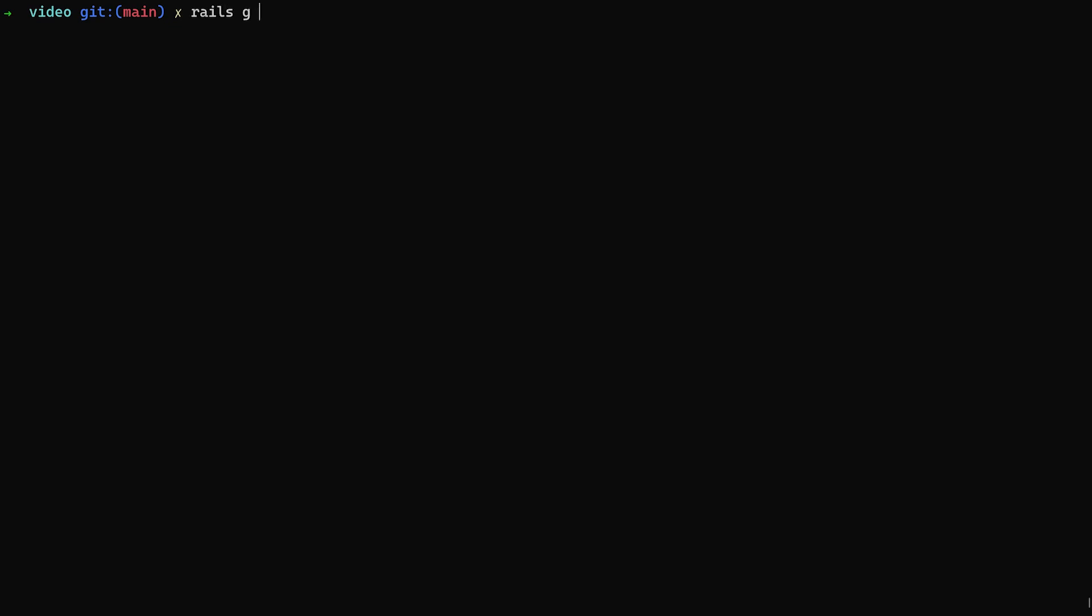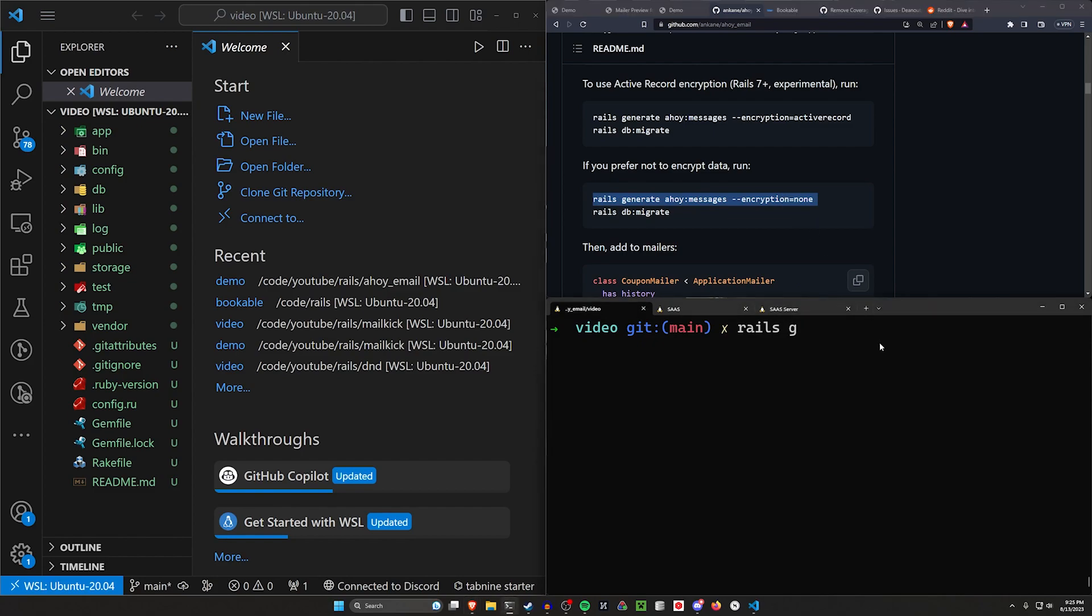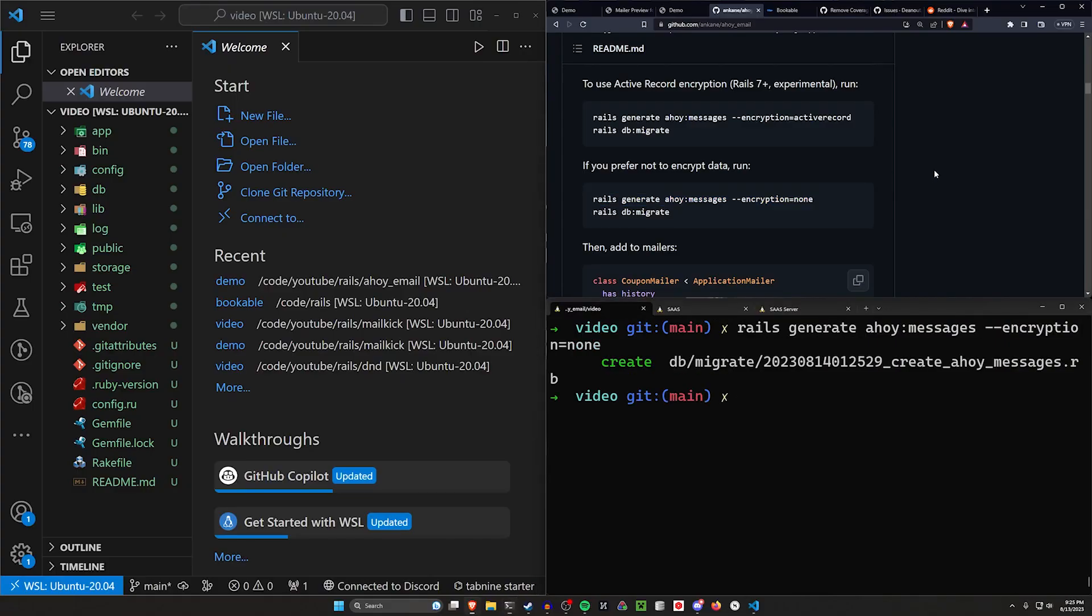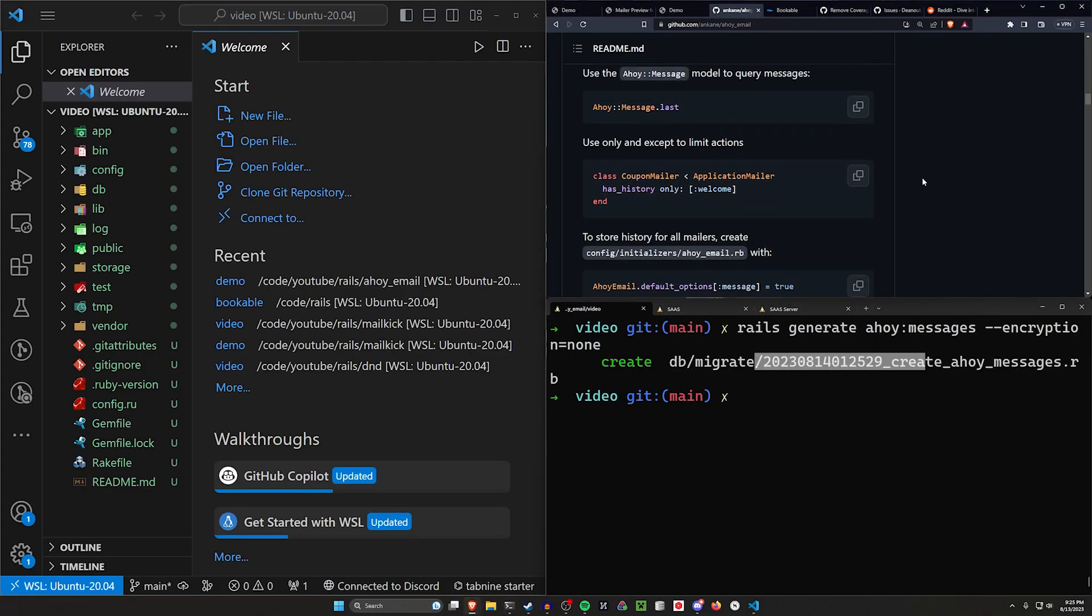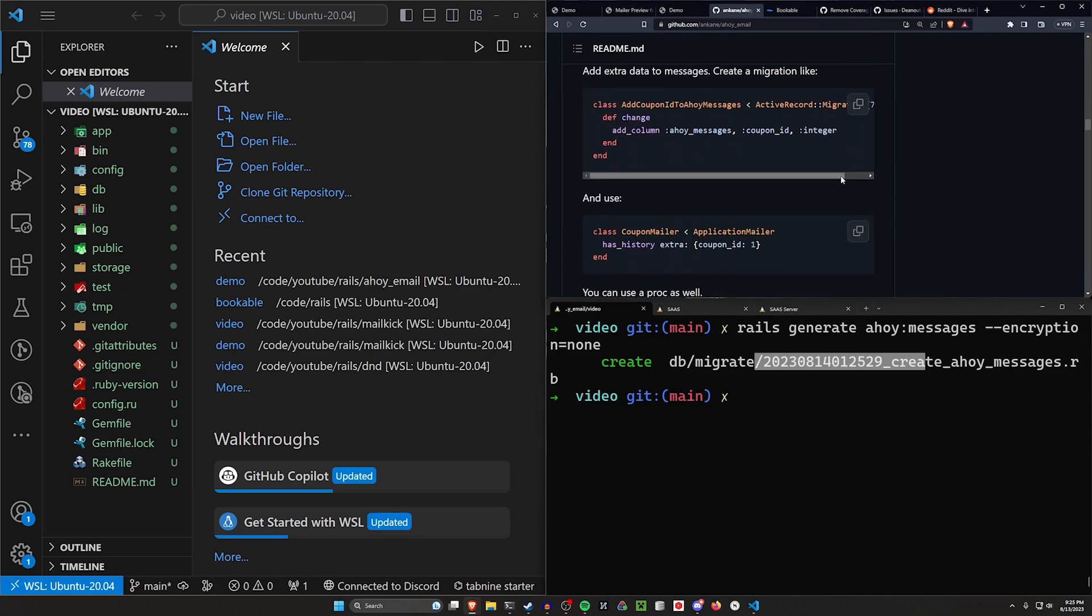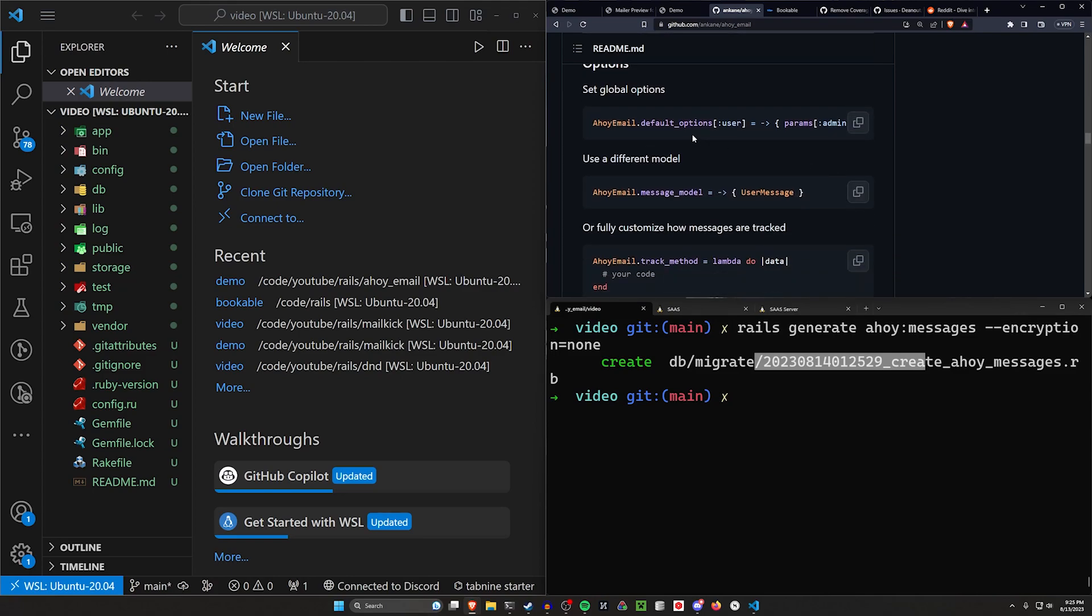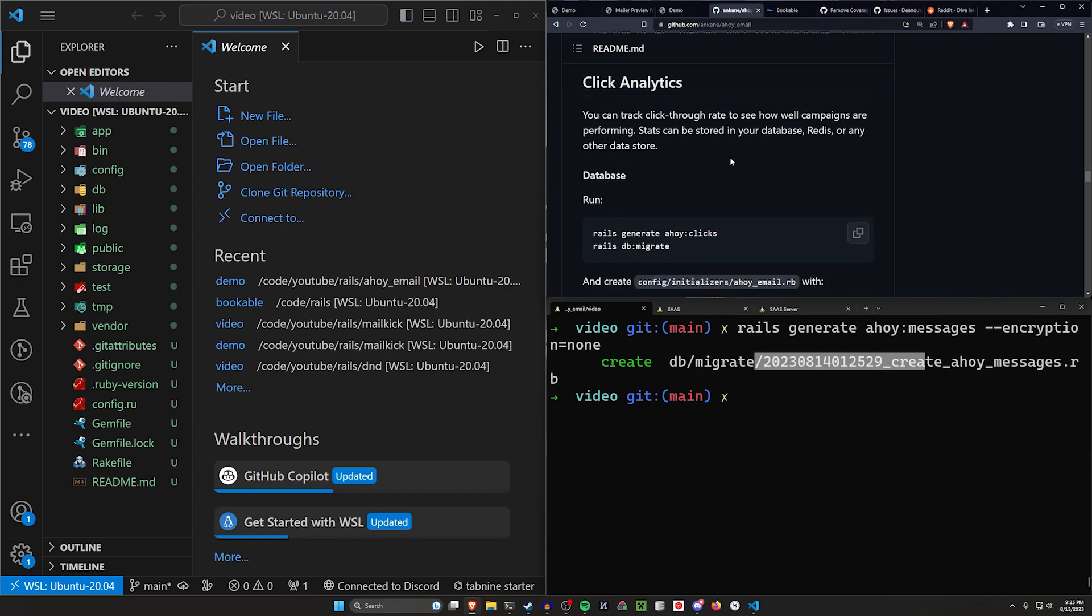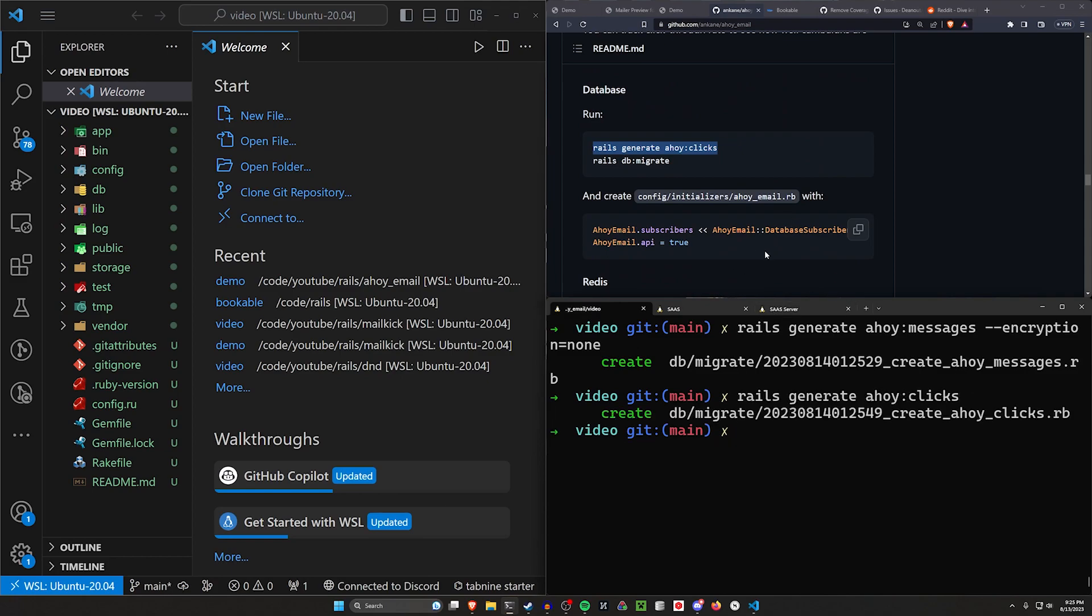Now what we have to do is the rails g ahoy messages. We generate ahoy messages and we set the encryption equal to none. That'll generate a singular migration. And then there was another generator that I ran, which was for the clicks. If we scroll down, we should find click analytics right here. So I also generated ahoy colon clicks, which sets up the clicks for us, but we do have to create an initializer for that.